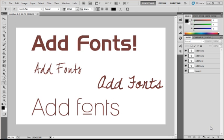Hello guys and welcome to the second working with Photoshop tutorial. In this tutorial I am going to show you how to add fonts to Photoshop.